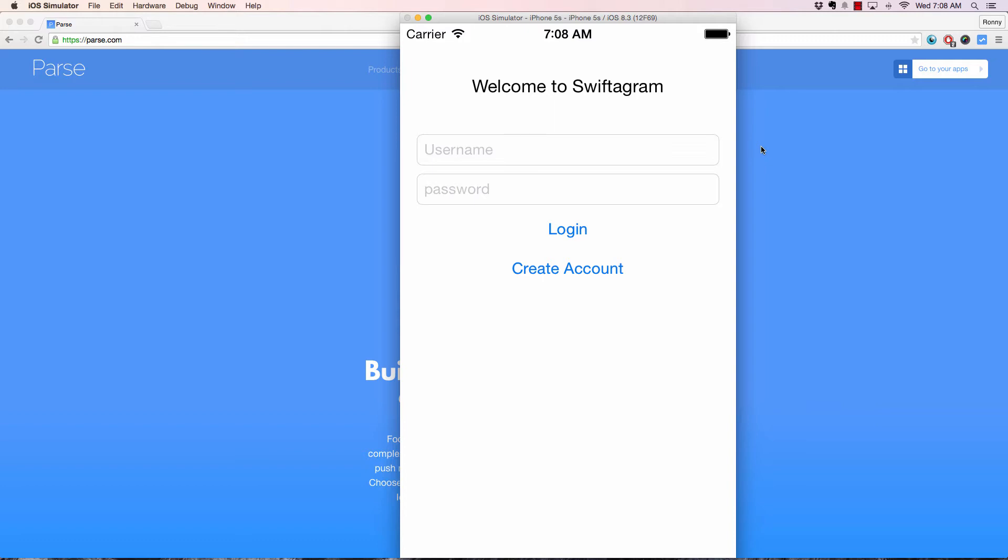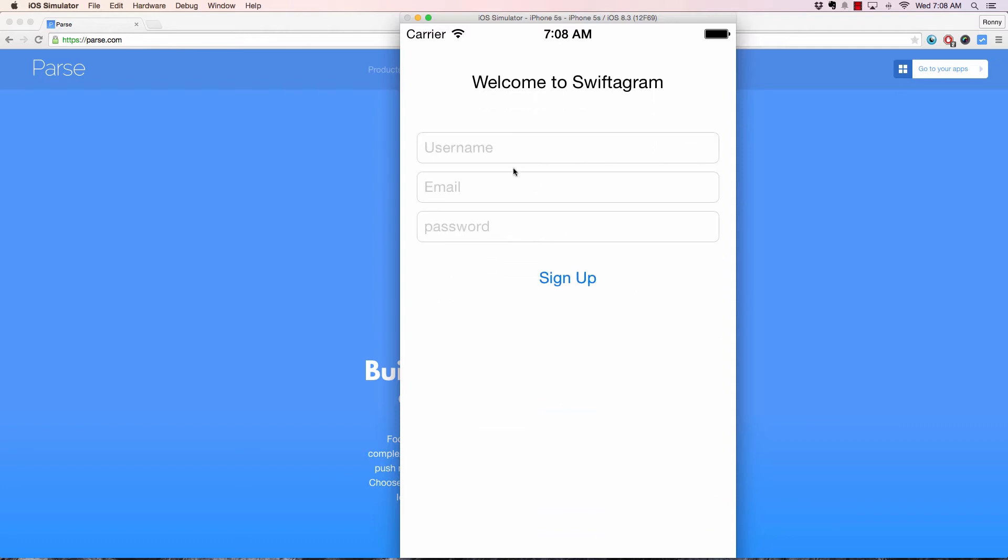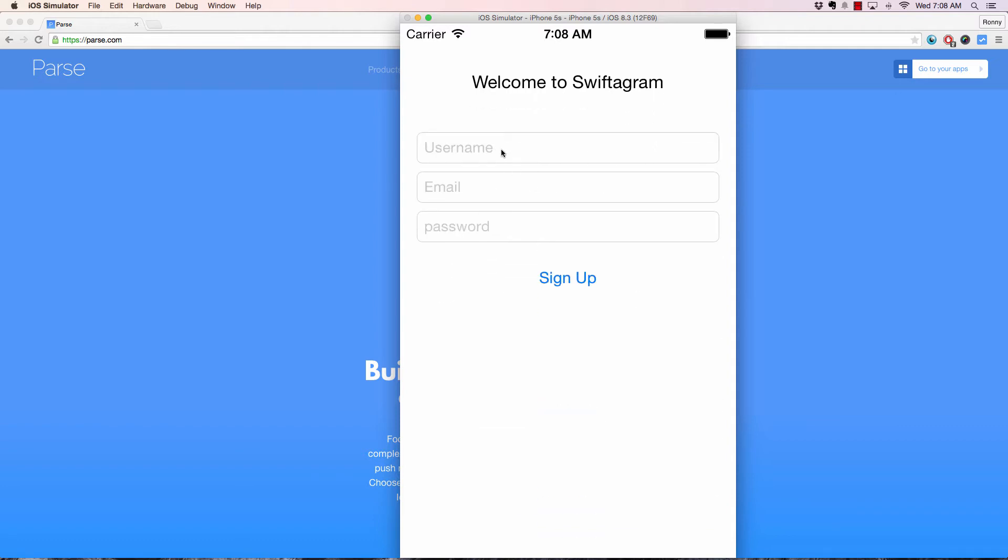So let me just show you exactly how the app works. So this is how you will be presented with the app as soon as you launch it. Now if you don't have an account, you can create one. So let's go ahead and do that right now.